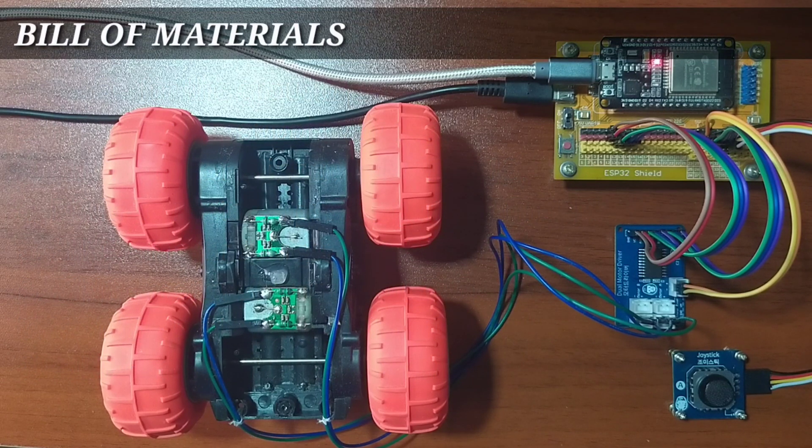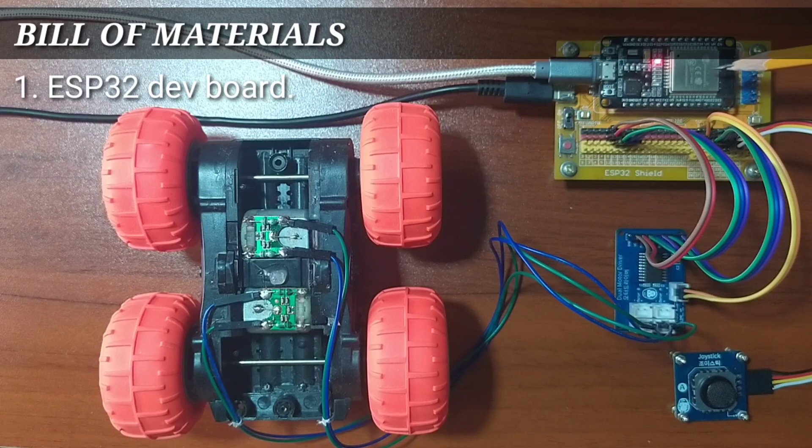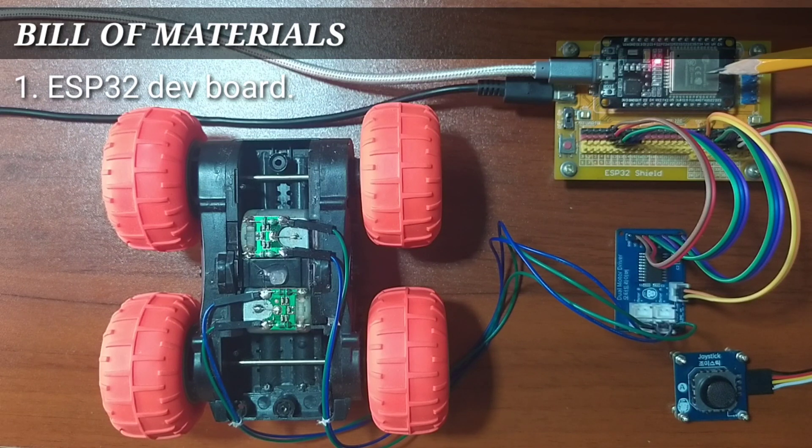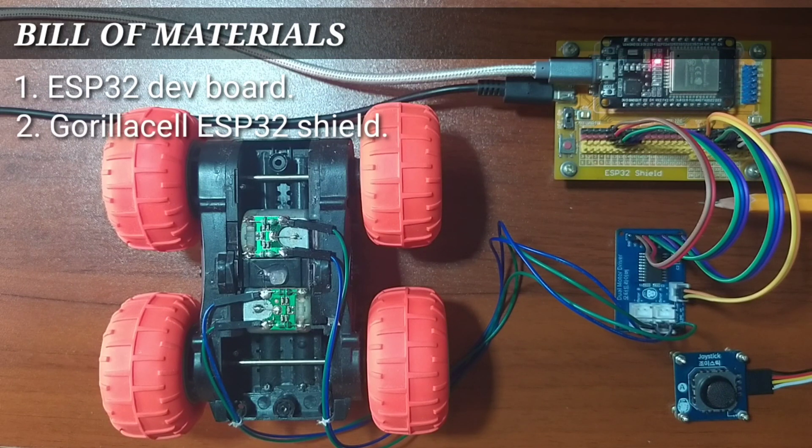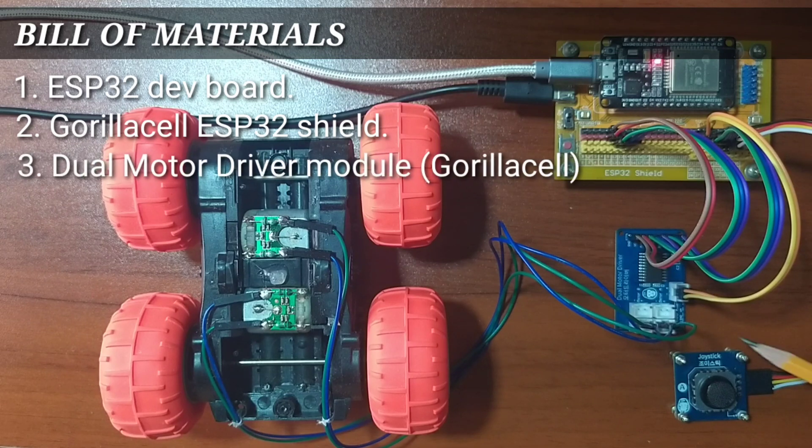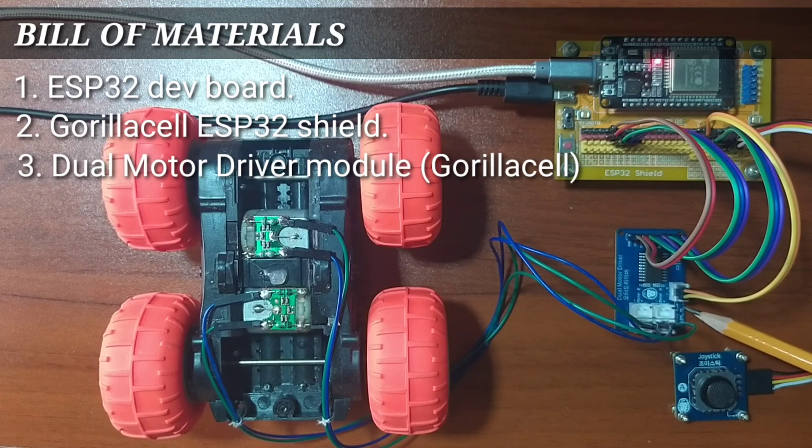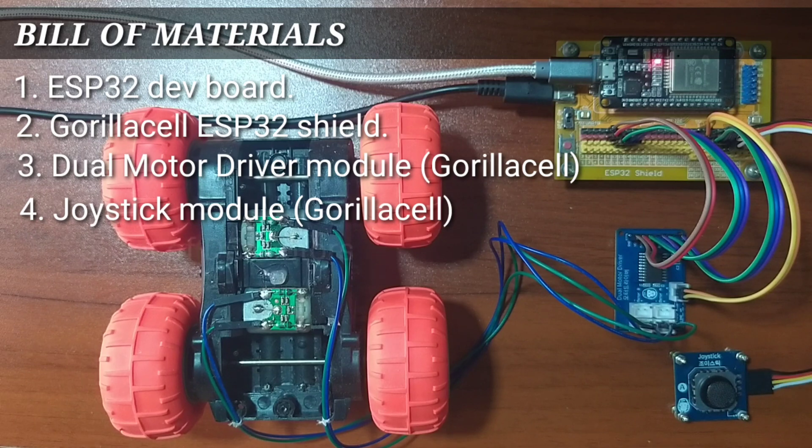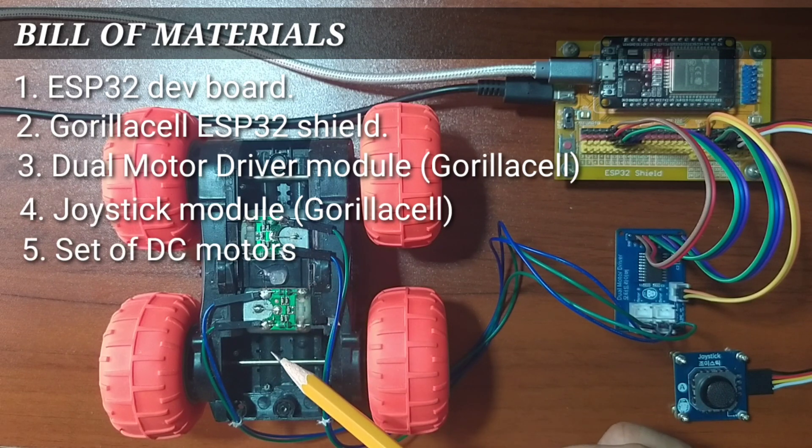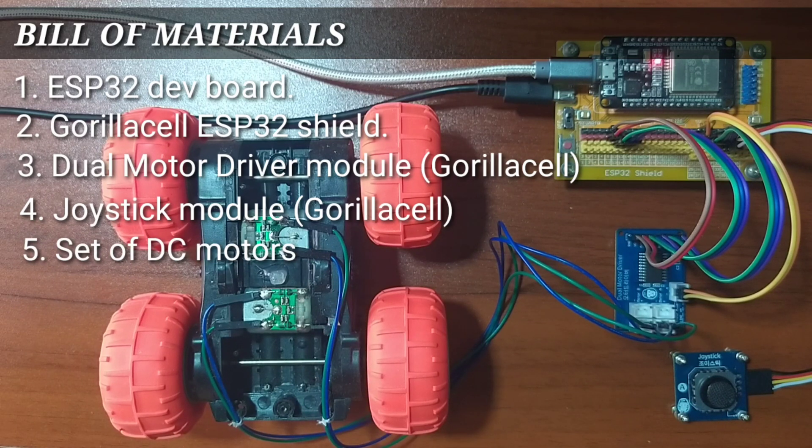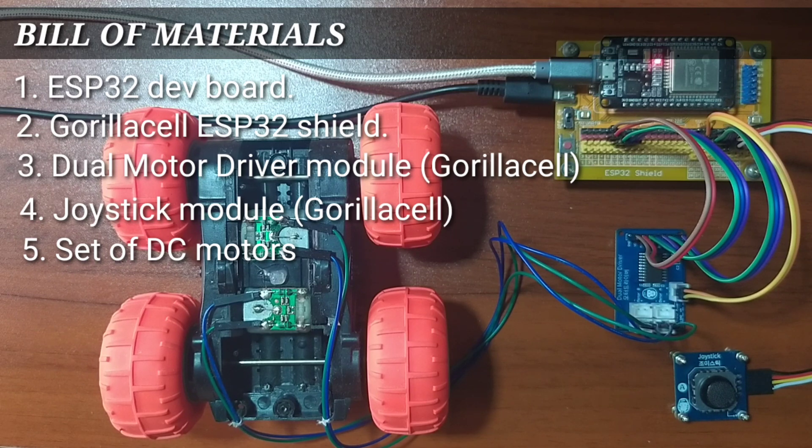In order to follow this lesson, you will need an ESP32 development board, a GorillaCell ESP32 shield, a dual motor driver, a joystick, and of course, some DC motors. I am not sure if DC motors are also provided in the GorillaCell ESP32 development kit.